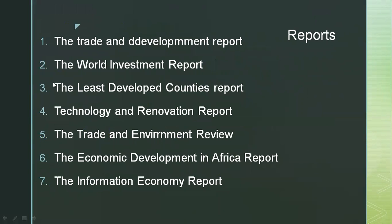From our exam point of view, the reports of UNCTAD are very important. It has got several reports. A few important ones are: the Trade and Development Report, the World Investment Report, the Least Developed Countries Report, the Technology and Innovation Report, the Investment and Environment Report, and the Information and Development Report.